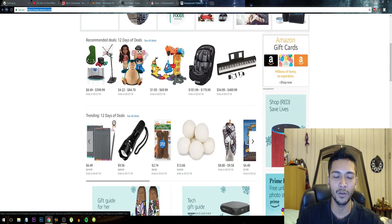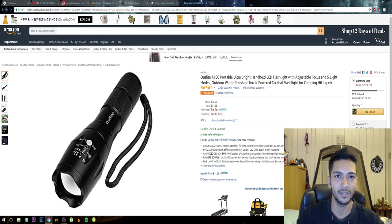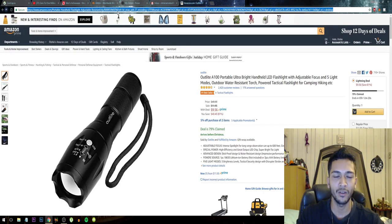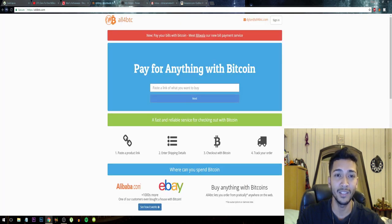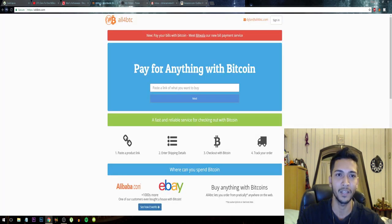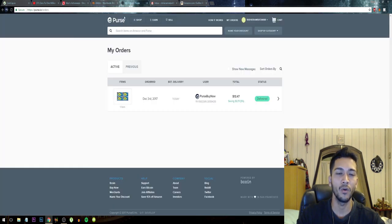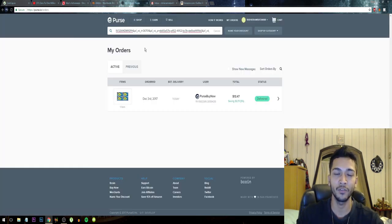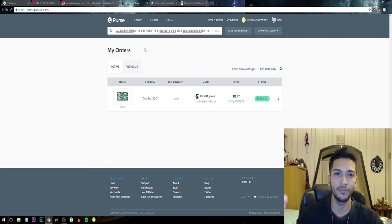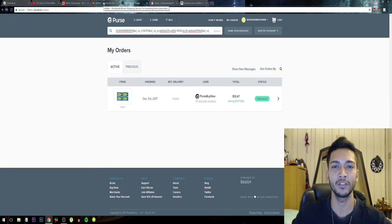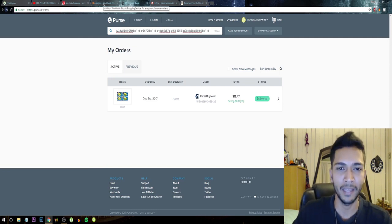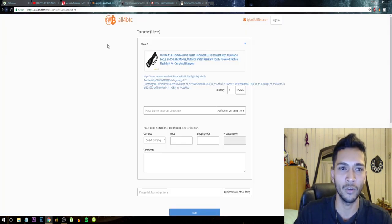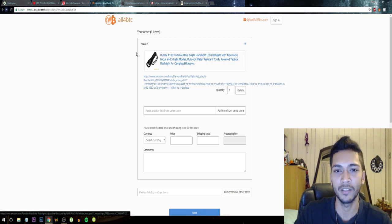So let's say we want to buy this flashlight for instance. I just copy this link and I go to one of these two websites. All for BTC or Purse. Both are trustworthy and I have confirmed that people ordered stuff off of Purse and All for BTC and they received their stuff without any hassle.